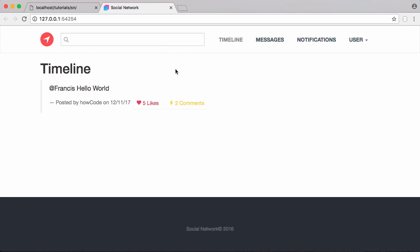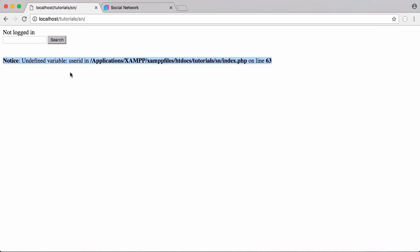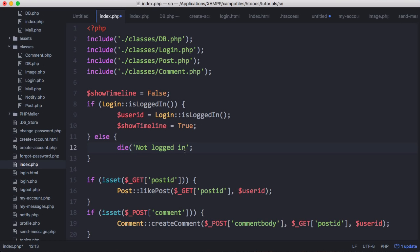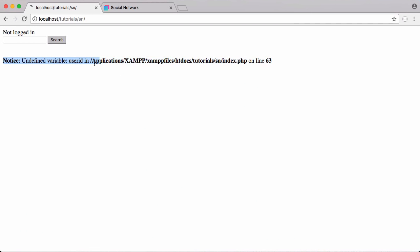Now that we've exported our code, we're going to fix this simple bug on the index page. To fix it, instead of echoing out 'not logged in' we're going to change echo to die, and we're going to use the die function to print out 'not logged in' and then kill the execution of the page so no more code gets run and the user ID variable won't be undefined. If we refresh you can see now it just says 'not logged in' and the error is gone.